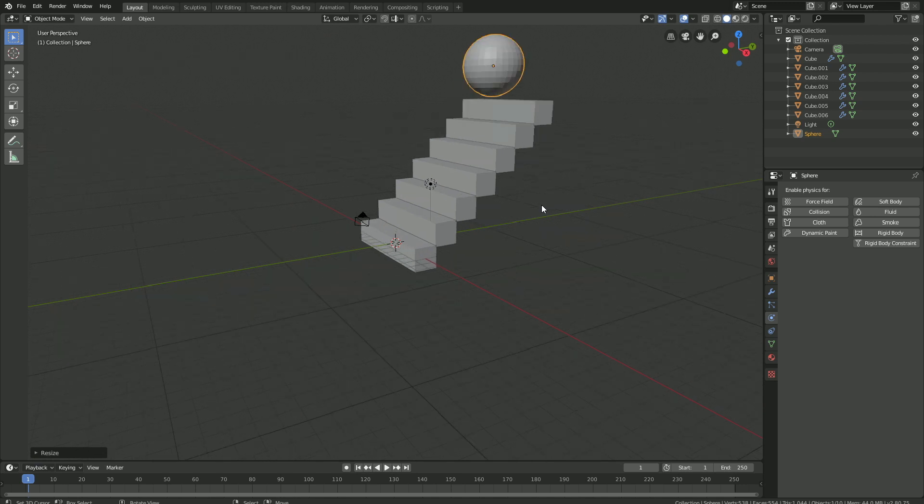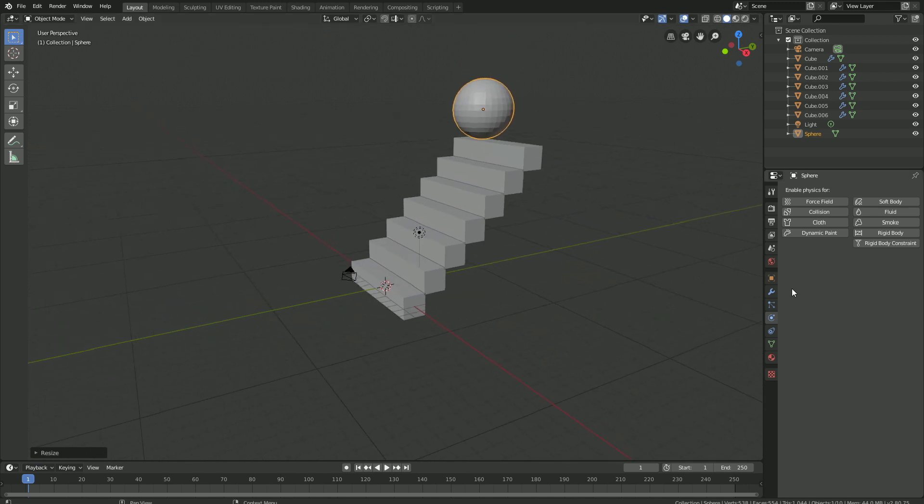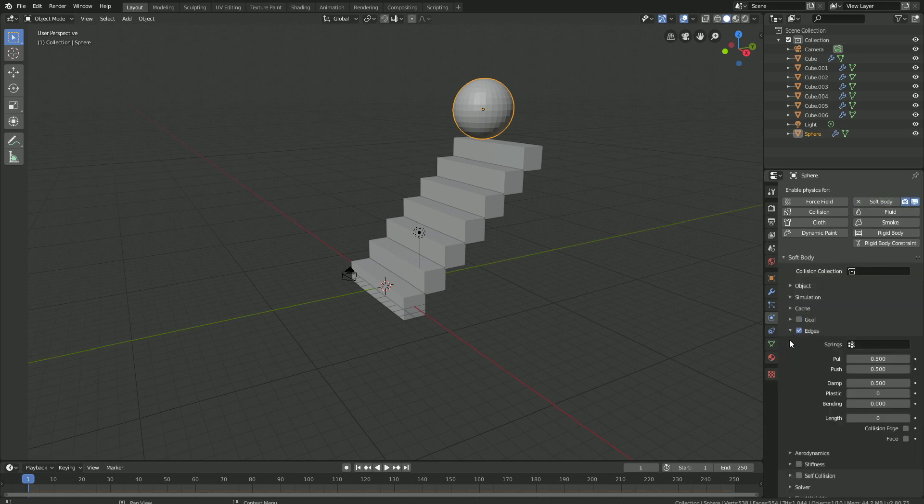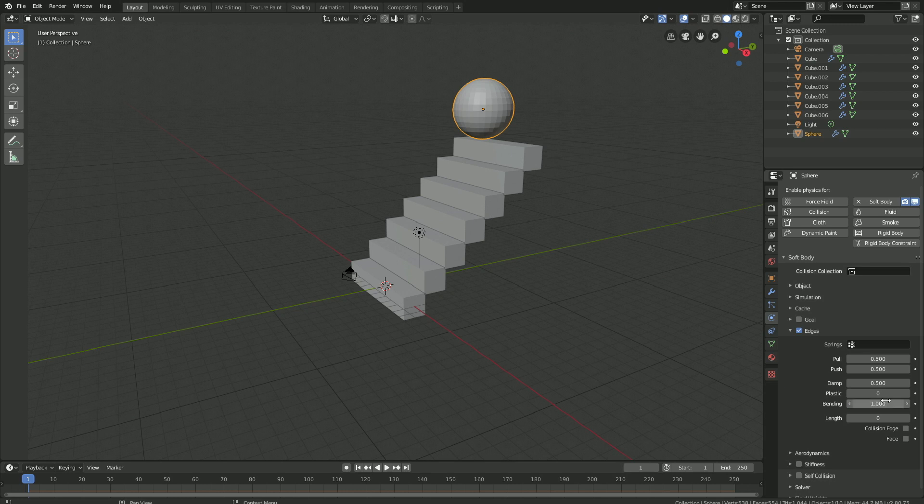Now we have the ball, so let's go into the Soft Body Physics so that we can create the simulation. Let's start off by turning off Goal, and then let's set the bending value to 1. The bending value is the bending stiffness, and by enabling stiffness, we set the level of elasticity for the Soft Body simulation.